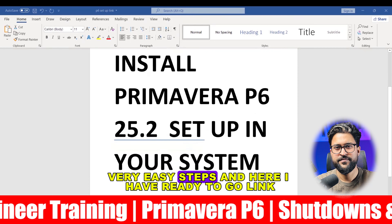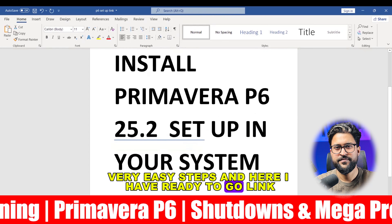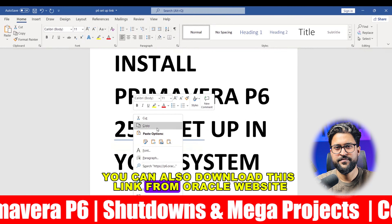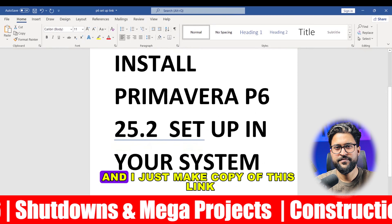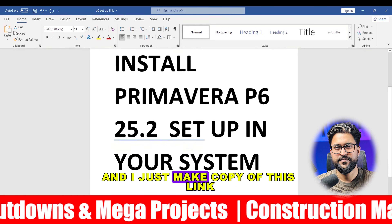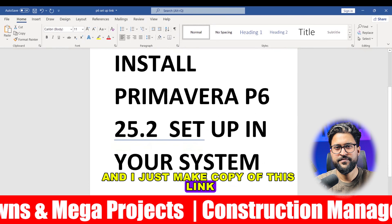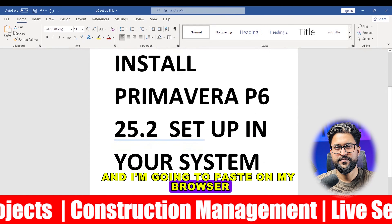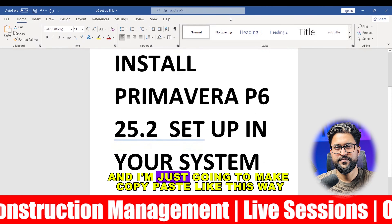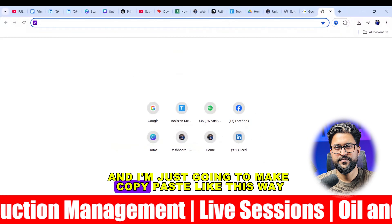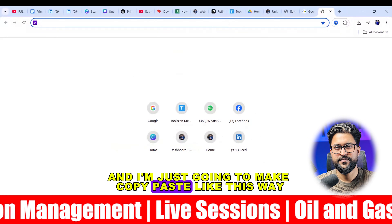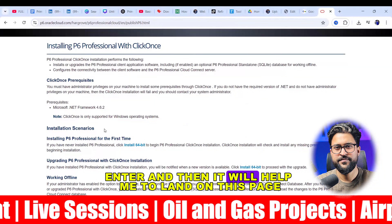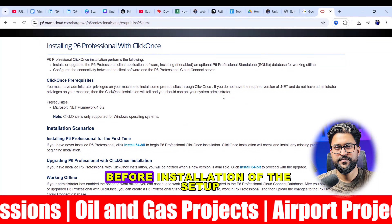Very easy steps. I have a ready-to-go link here. You can also download this link from the Oracle website. I'll just copy this link and paste it in my browser — and here we are. I'll make a copy-paste like this, press Enter, and it will land on this page.